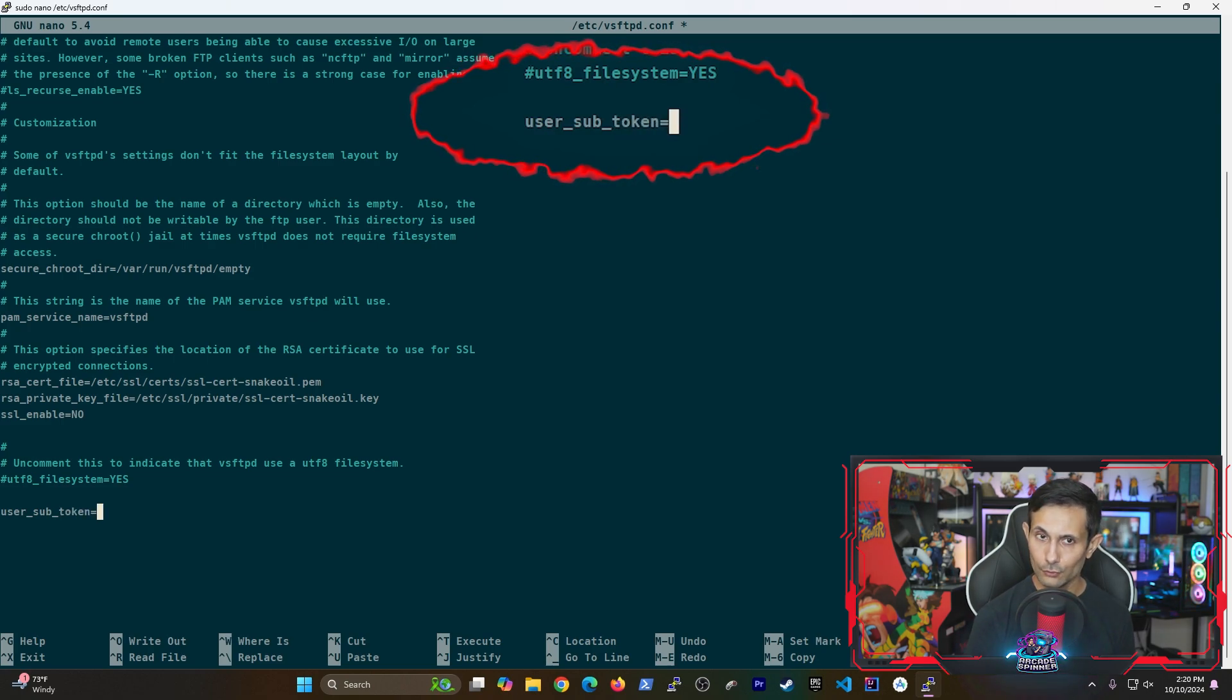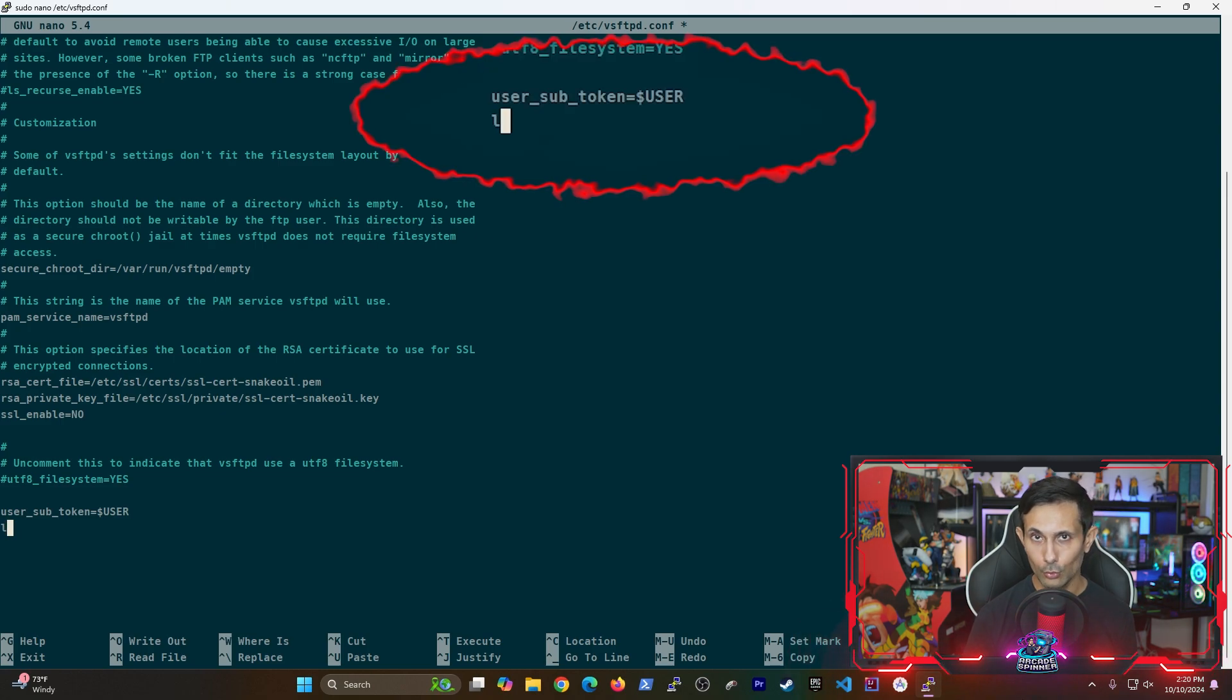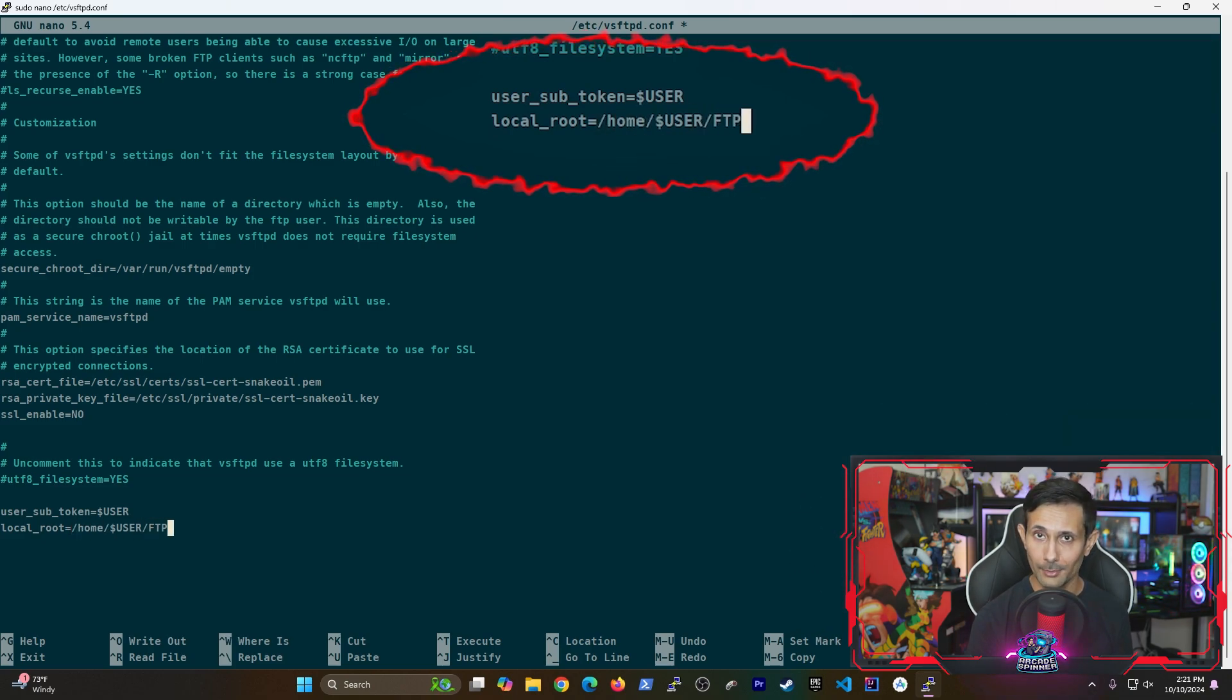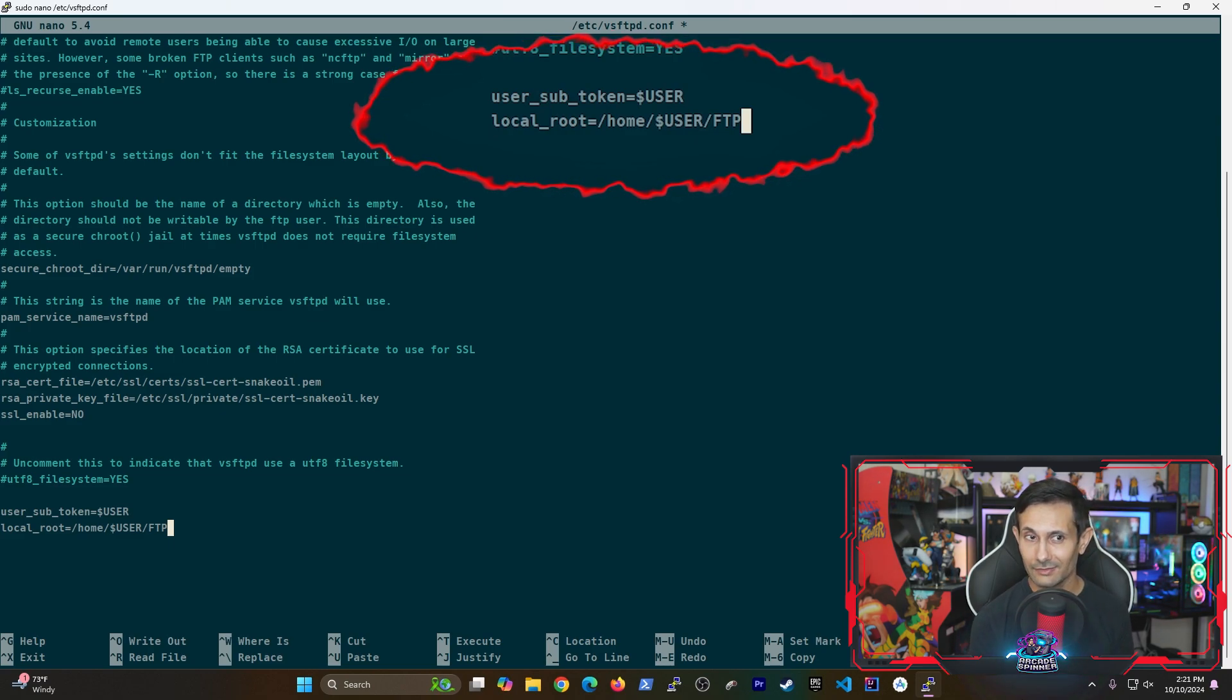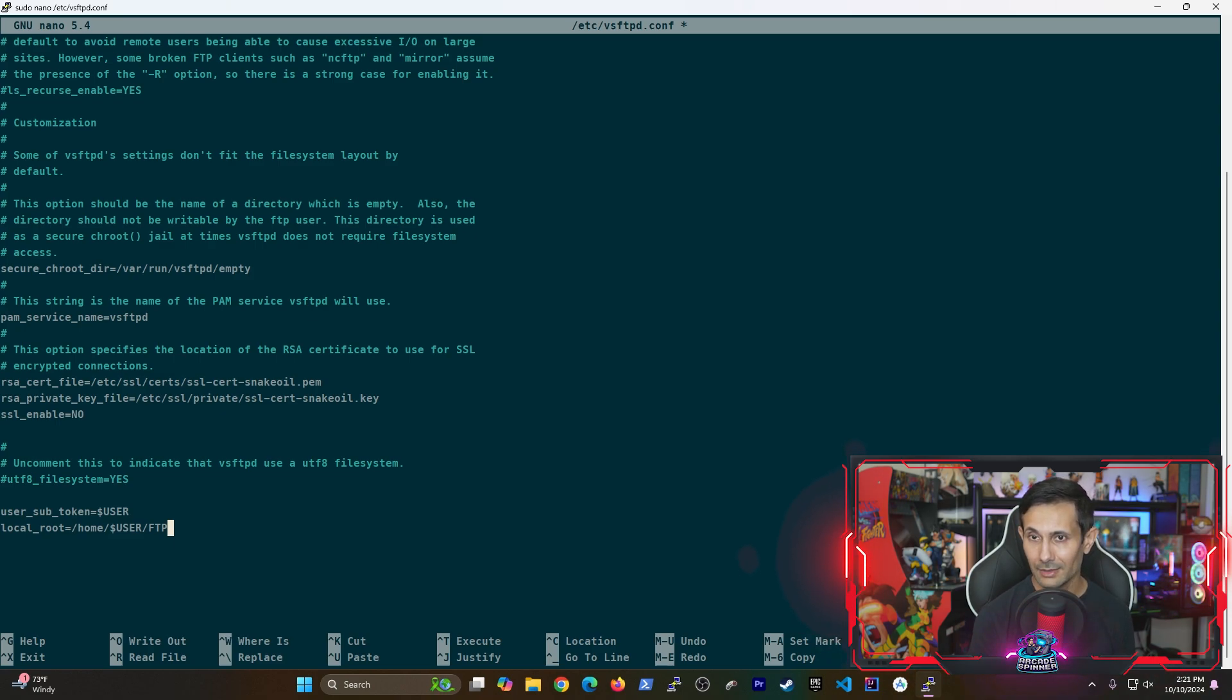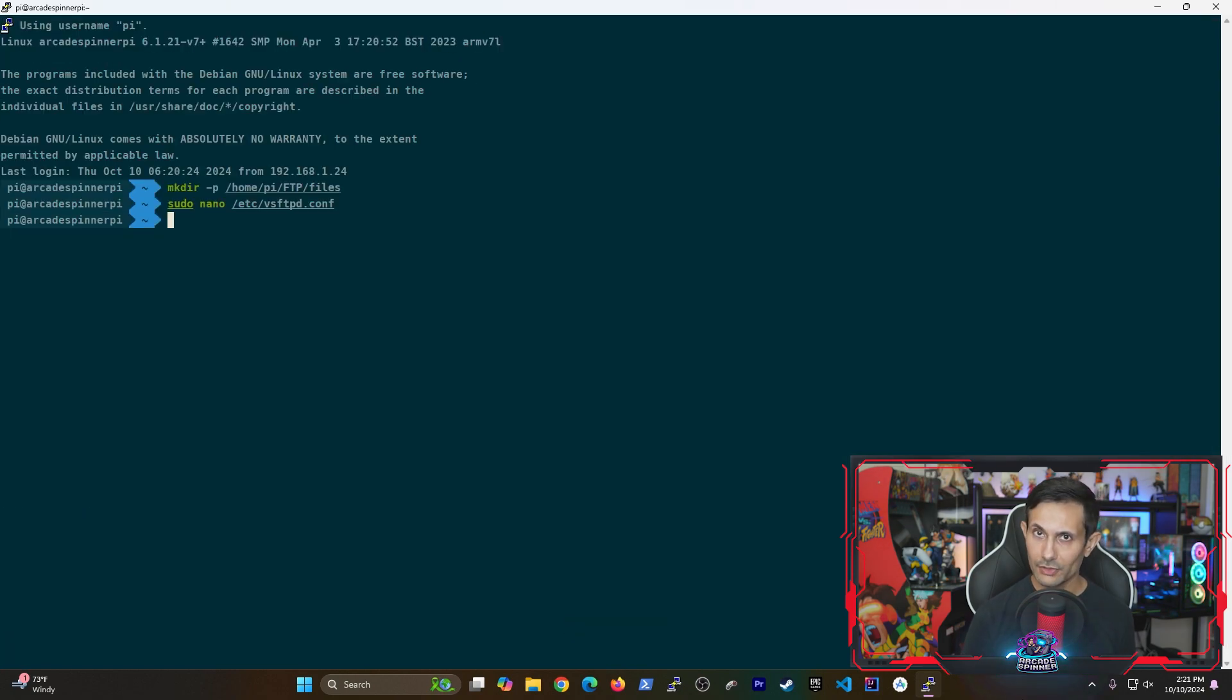The last option we'll add is local_root. As you can see we'll use the same path that we created a few moments ago using the mkdir command. This is us specifying that the PI user only has access to these files when they're connected to the FTP server. We're now done making changes to vsftpd's configuration. You can save changes by pressing ctrl x followed by y and then hitting enter.